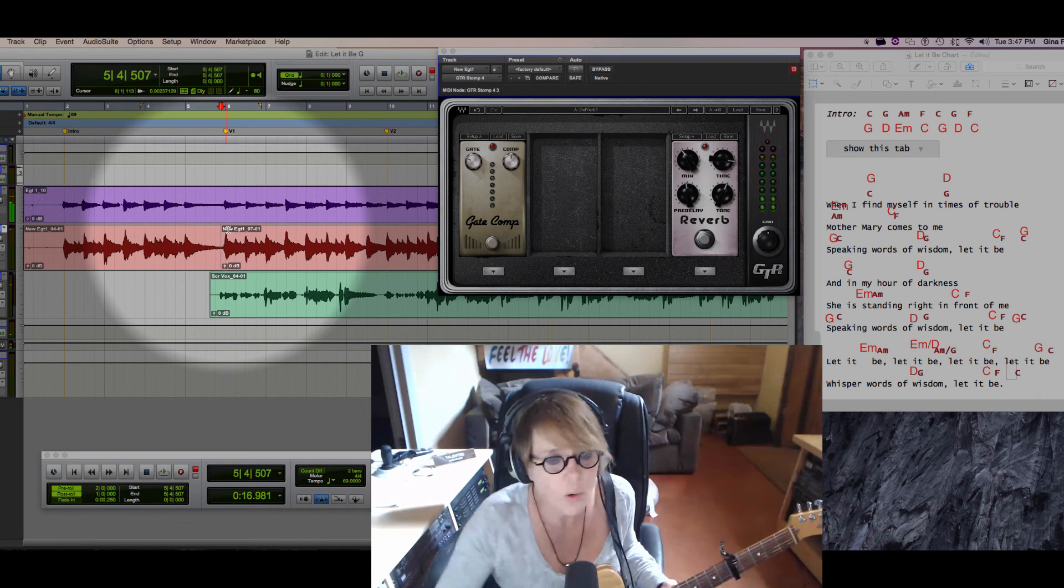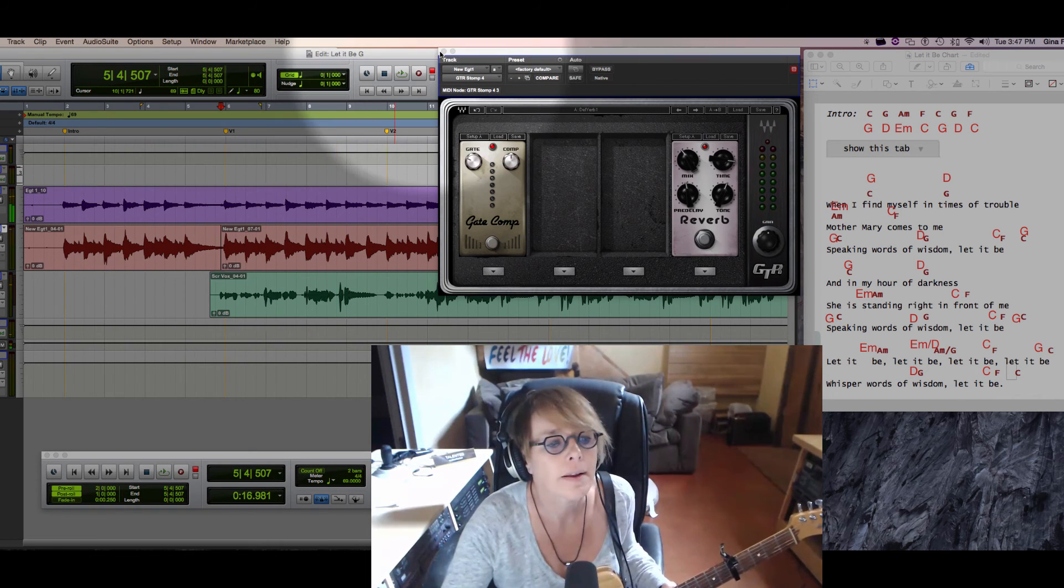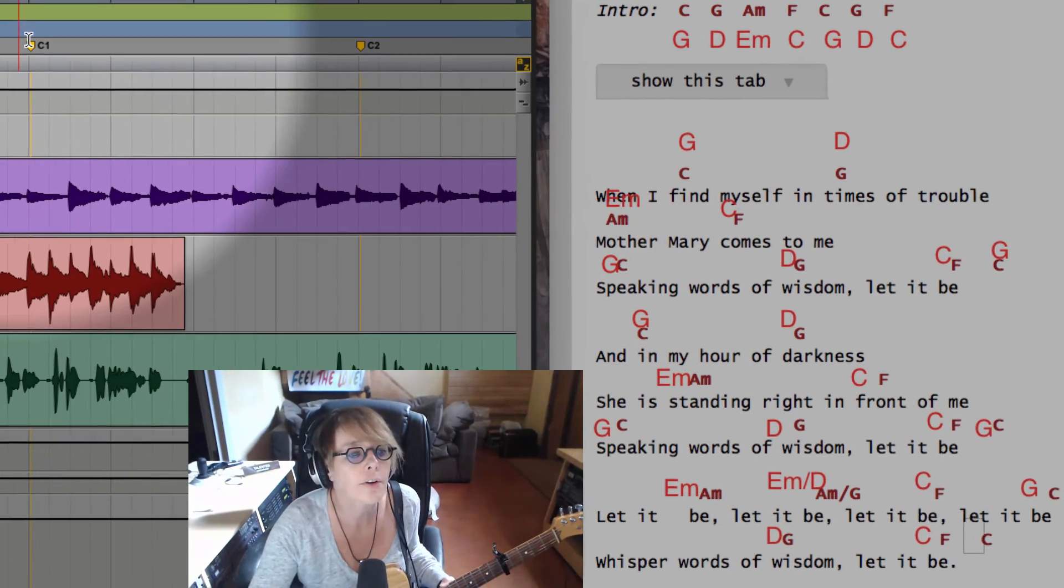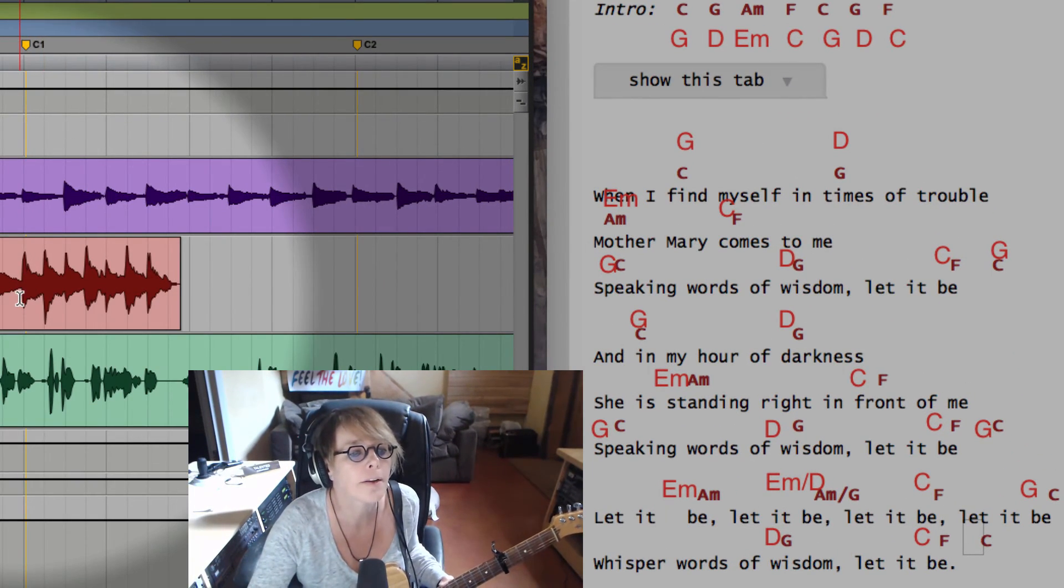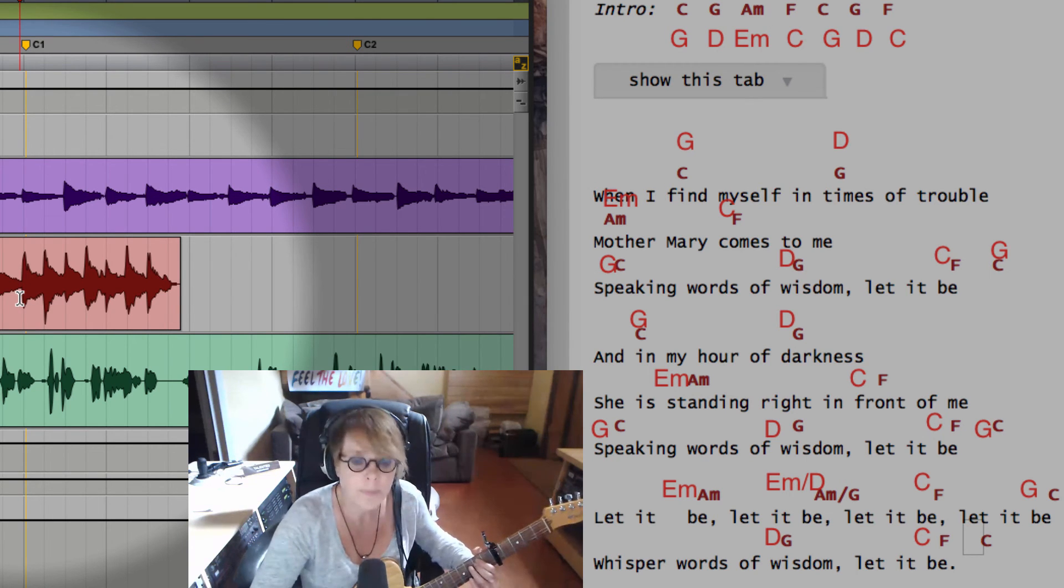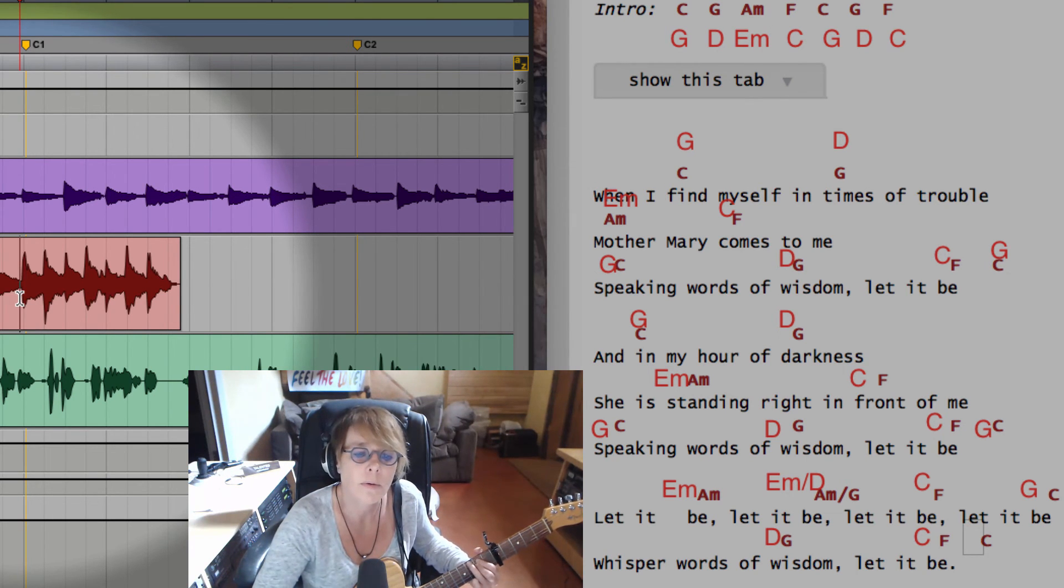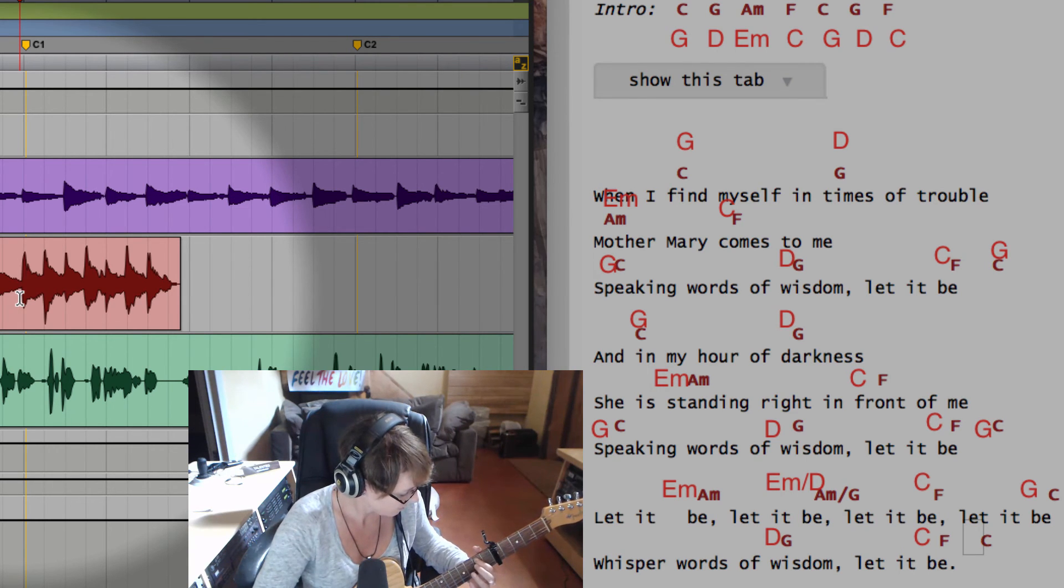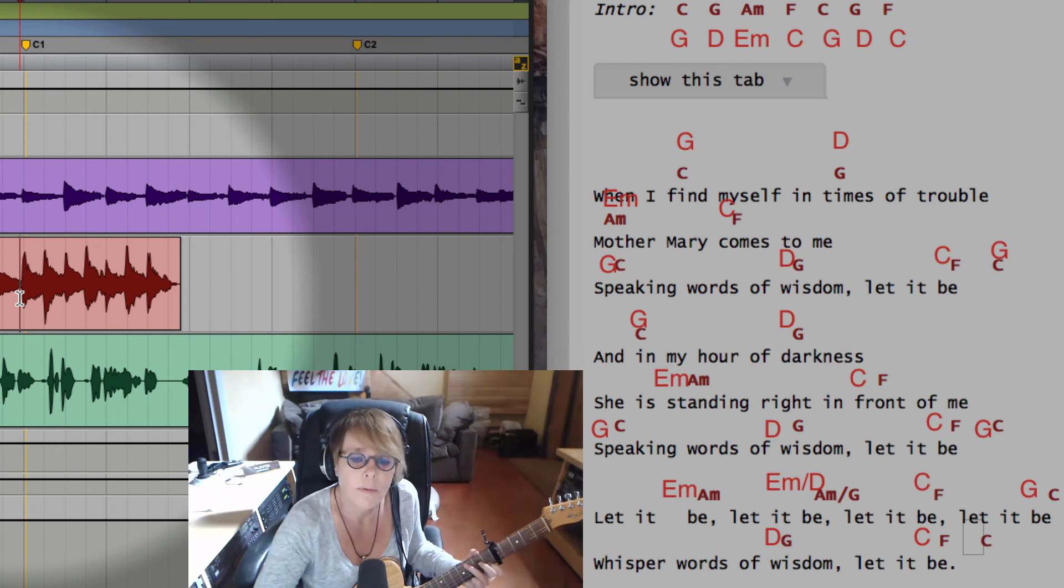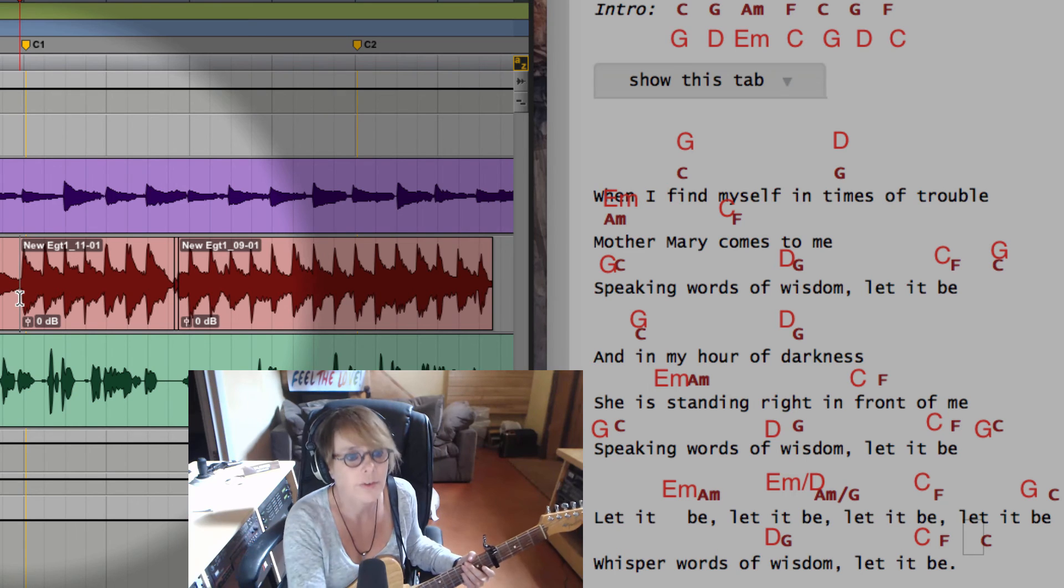Okay, so chorus not happening for me. We can see up here are markers. Chorus one, I know I want to punch in right there. I know it's an E minor, so I'm going to do that.